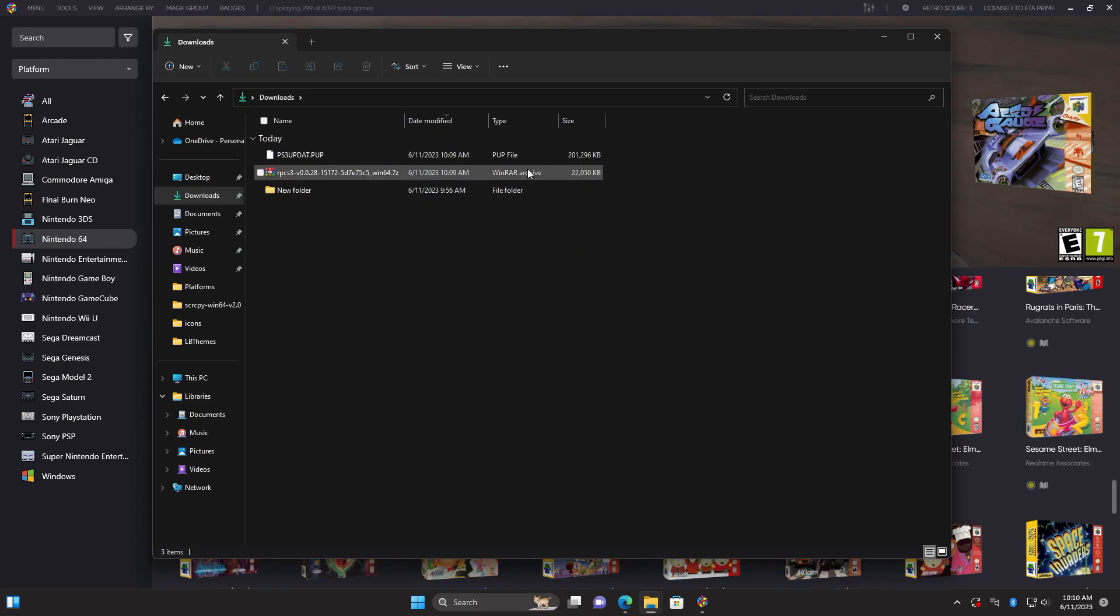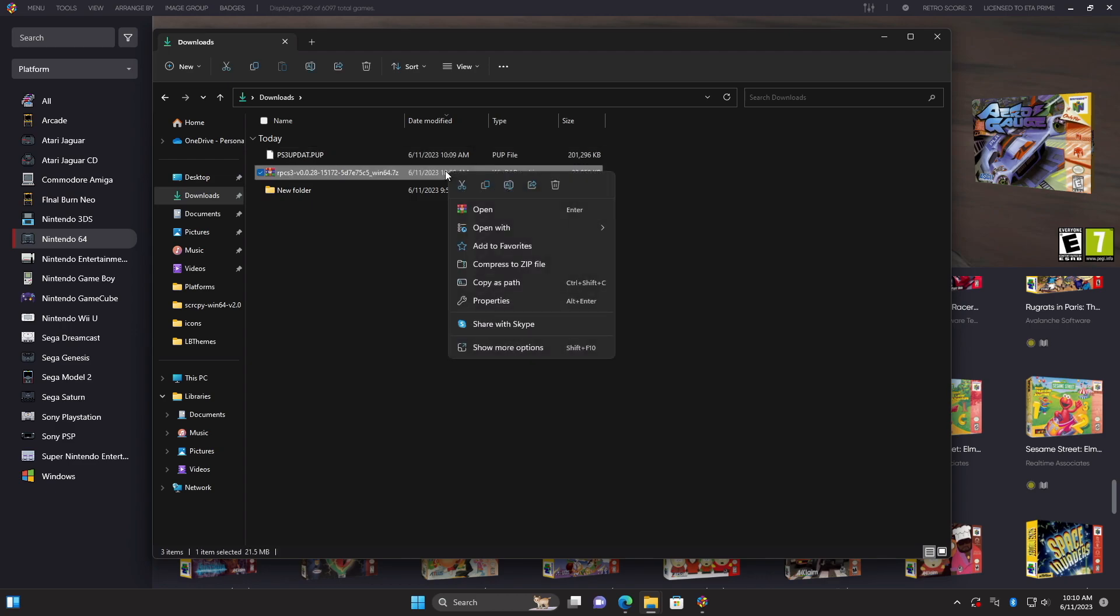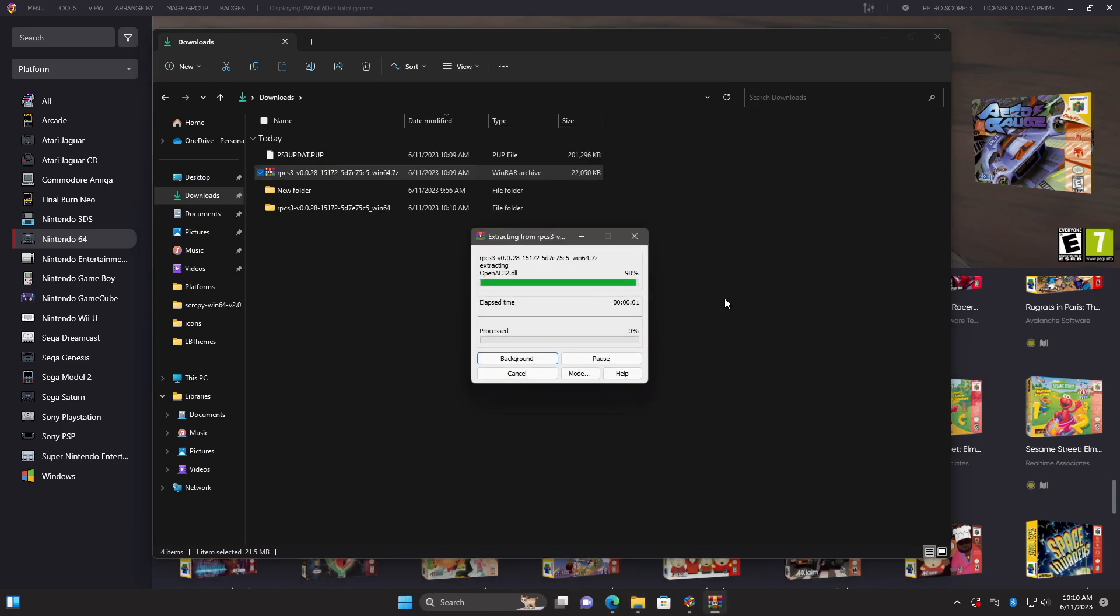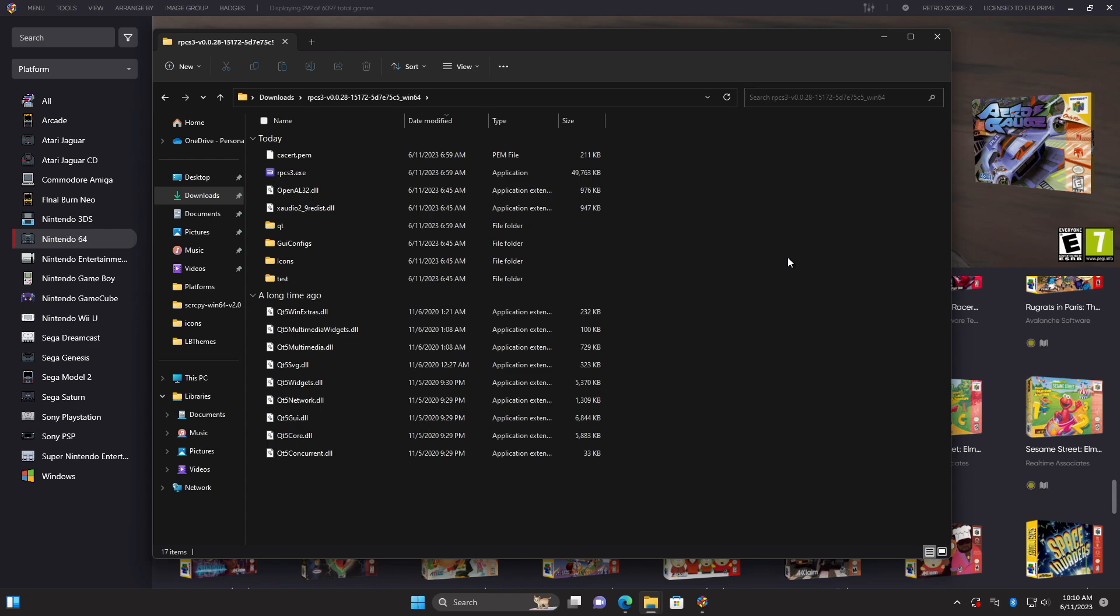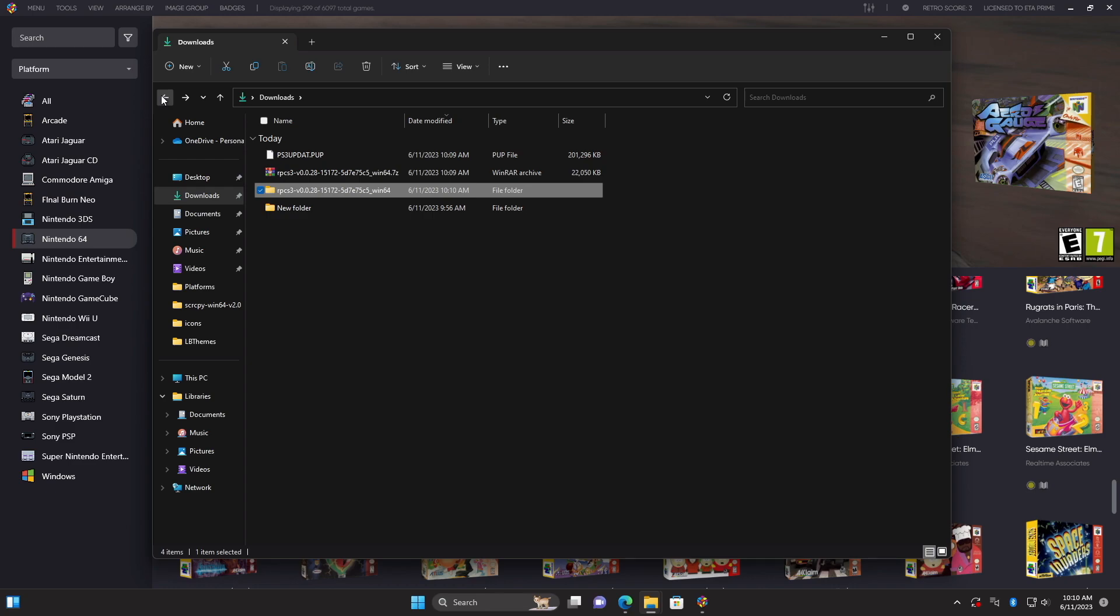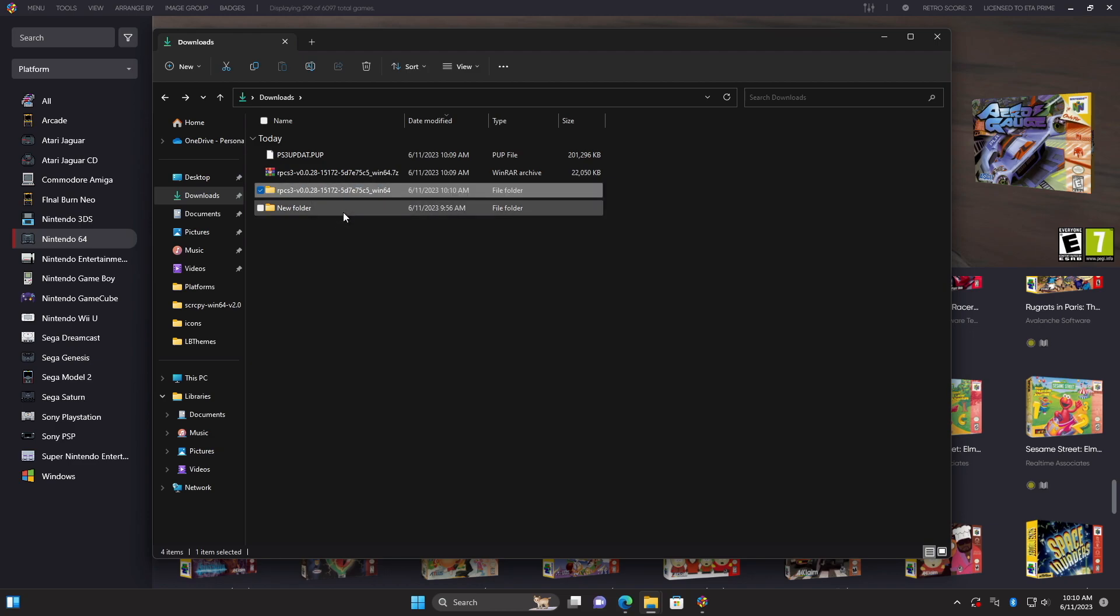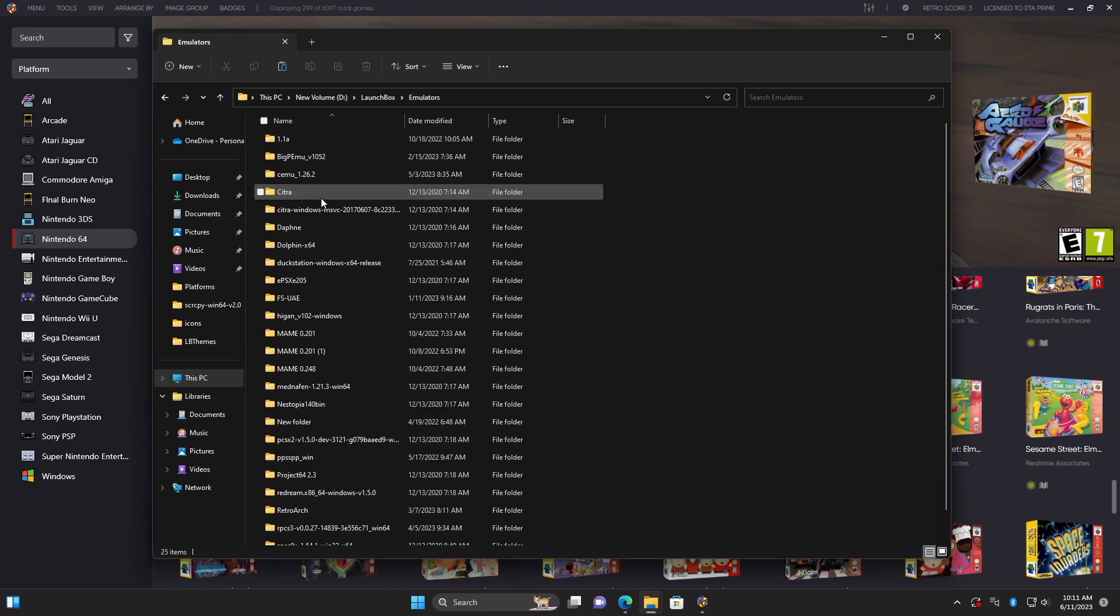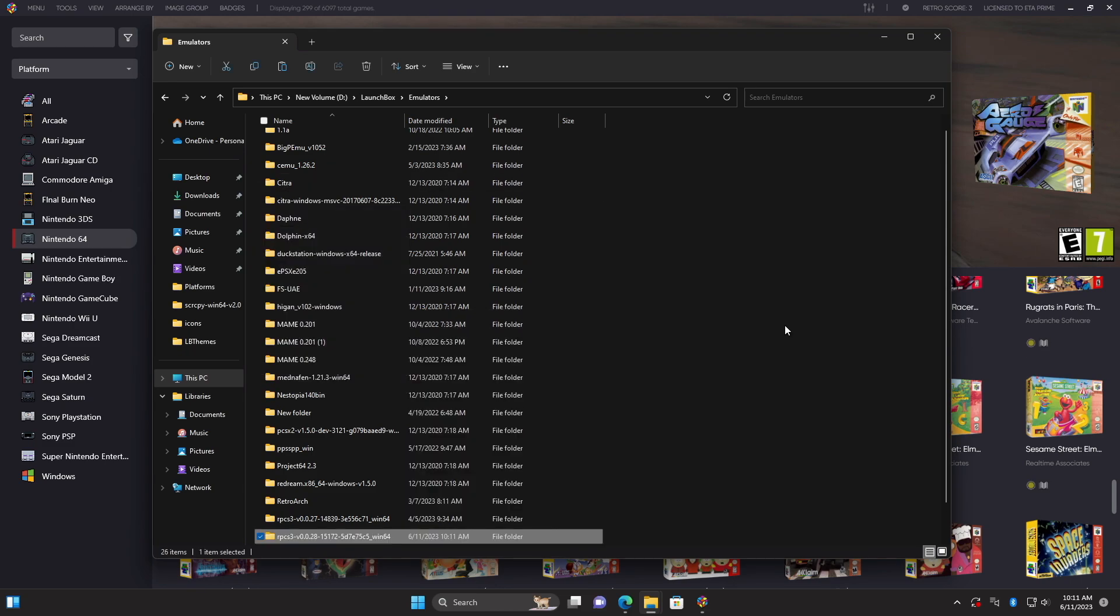Now that we have the emulator downloaded and the PS3 update.PUP, we're going to go ahead and extract RPCS3. I use WinRAR, but you could use 7-zip if you want to. Inside of our RPCS3 folder we just extracted, we've got all of these files, including the RPCS3.exe. I personally like to keep my LaunchBox completely portable. So what I'm going to do is place this in my emulators folder. I'm going to head to my LaunchBox install directory, which just happens to be on an external drive. Emulators. And I'm just going to put it right in here. That way if I ever want to move LaunchBox to a different PC, everything's right there ready to go.